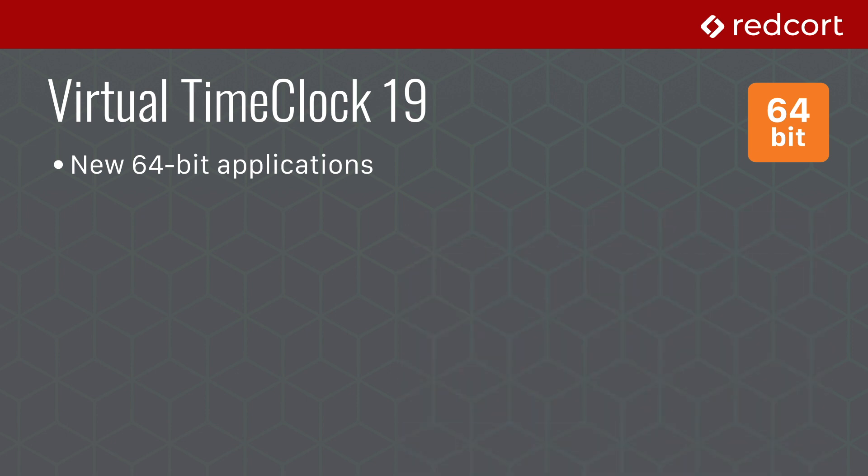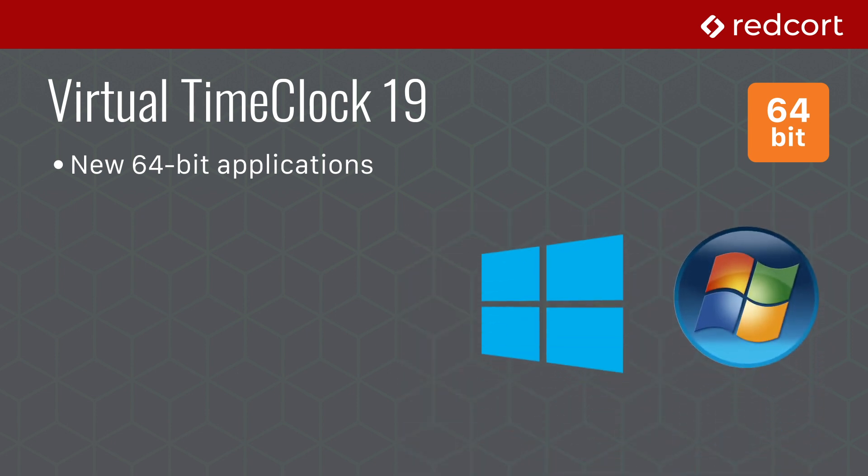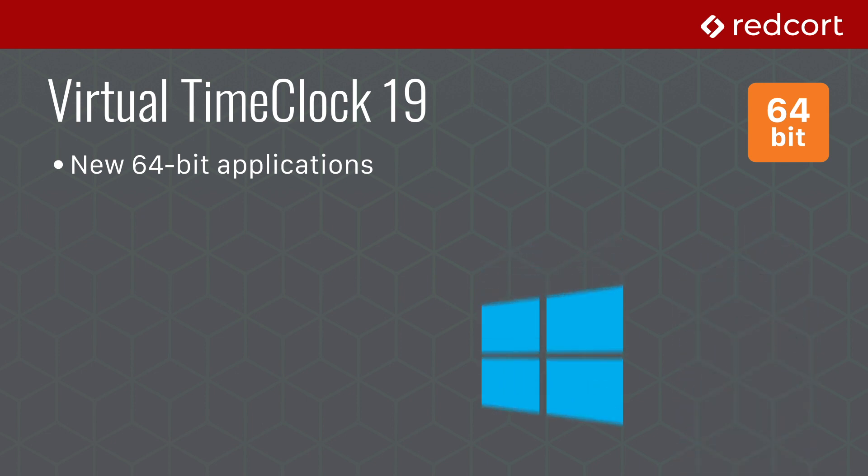Version 19 will now run natively on both 32-bit and 64-bit versions of Windows. Many Windows users, especially those running Virtual Time Clock on a Windows server, have been eagerly awaiting a 64-bit version of Virtual Time Clock to take better advantage of system resources and native functionality.